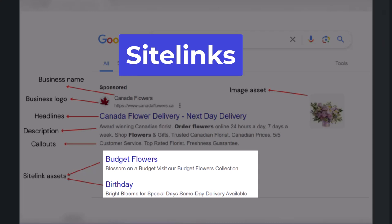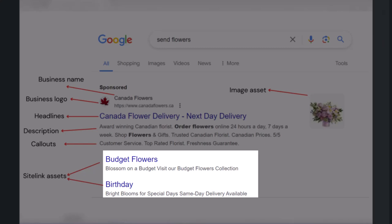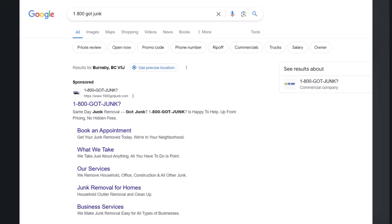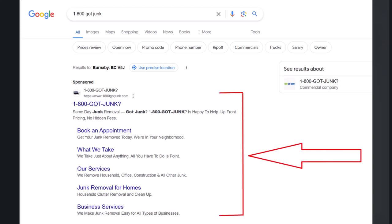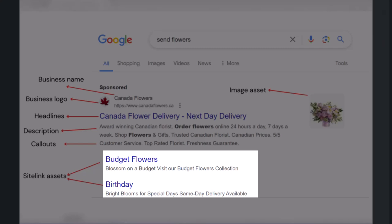Site links are additional links that you can show below your ad and can use to send people to specific pages on your site. One of the important benefits of site links is that they can help your ad get a bigger real estate on the search results page, which increases the chance of a click on your ad and also pushes competitor ads lower on the page. Your site links must contain one headline up to 25 characters and two descriptions up to 35 characters. Sometimes your site links show fully with both headline and descriptions, and sometimes only the headline shows in a smaller size.